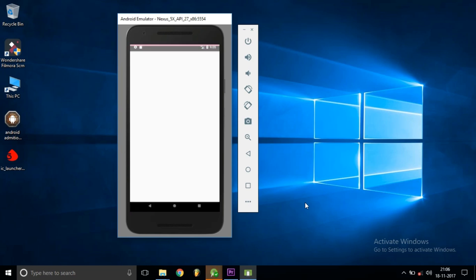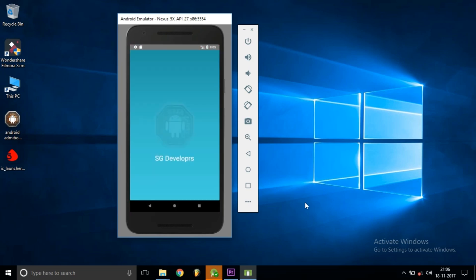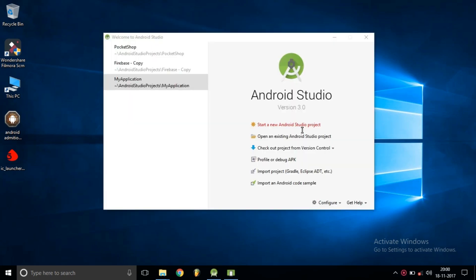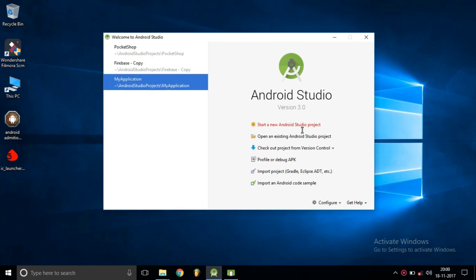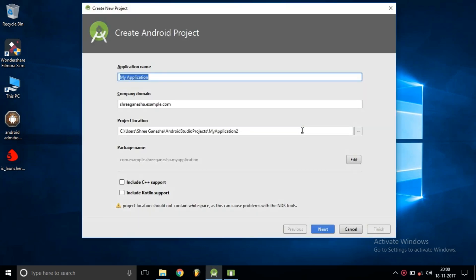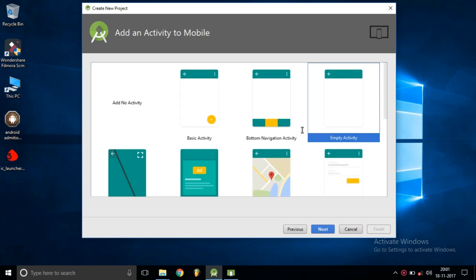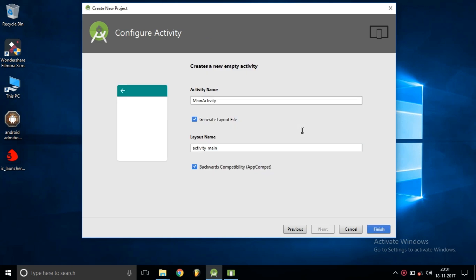Hello friends, in this video we are creating a new splash screen activity. We are creating a new project called 'Splash', keeping the settings as they are and renaming the main activity to 'Splash'. It will then generate a new project.